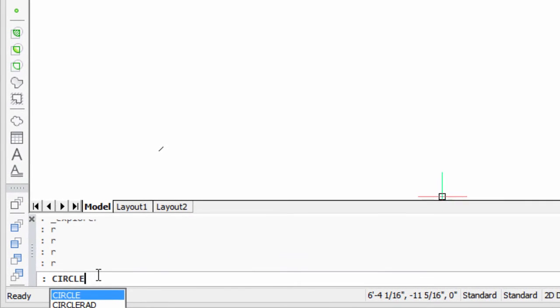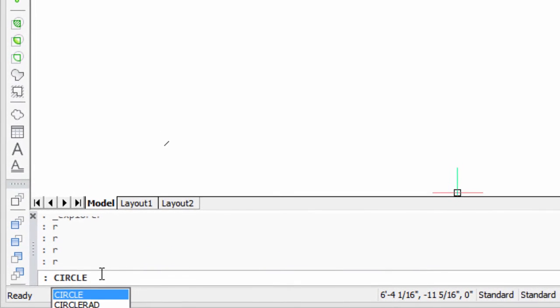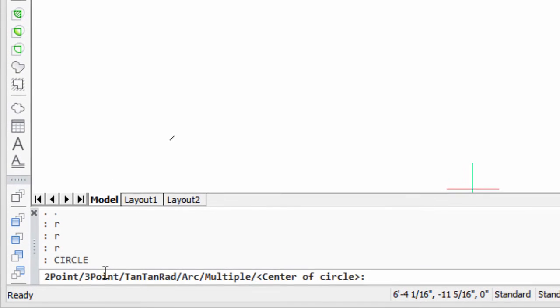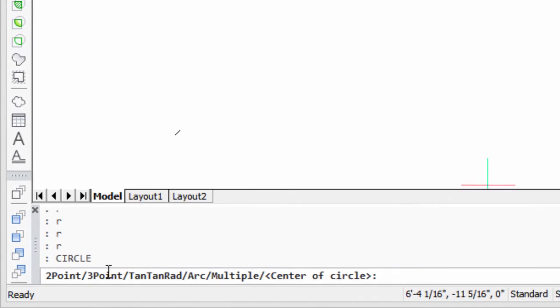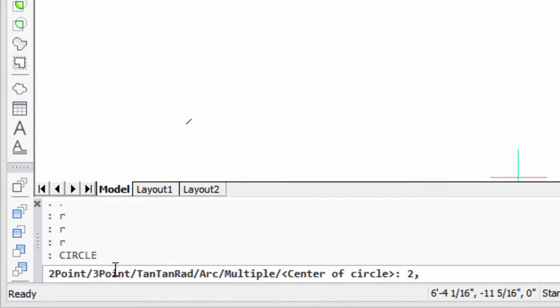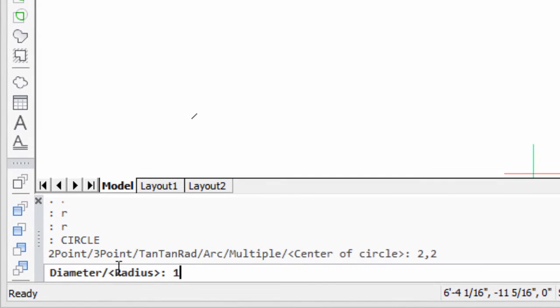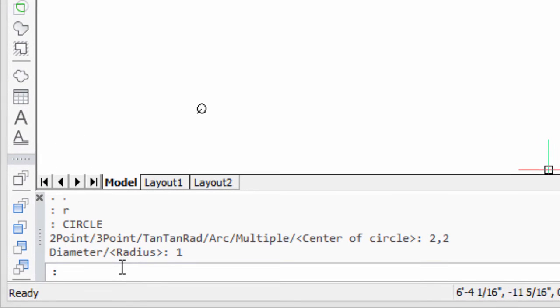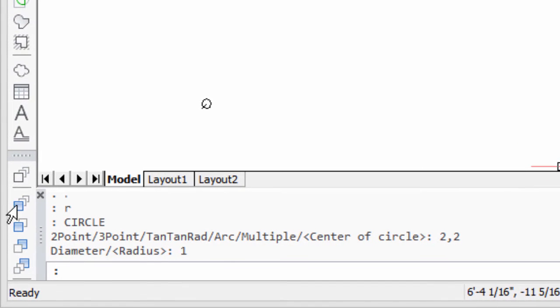For example, here I've already typed the word circle, and then I'm going to enter in the coordinates and the size, and there's this little circle drawn.